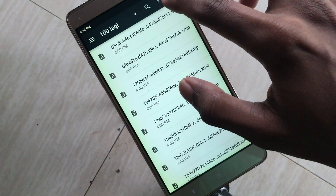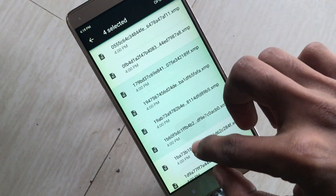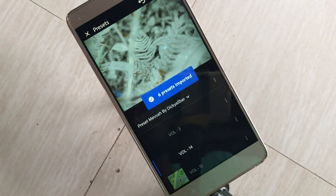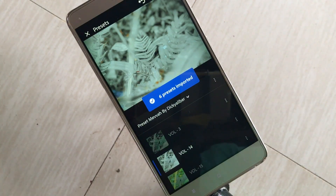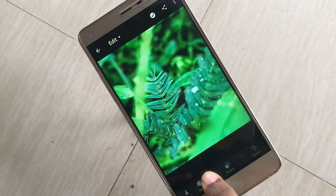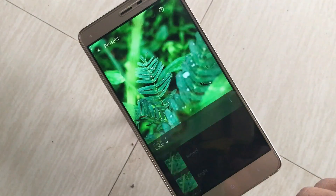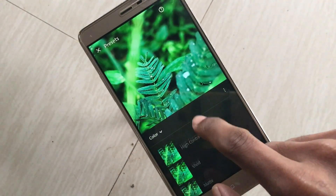Then you can use the DNG files as well as the XMP files. You can download the file, create your file, and copy the XMP file. If you are interested in the XMP file, you can click the preset section to import. Once you click on that, you can see the effect on that photo.